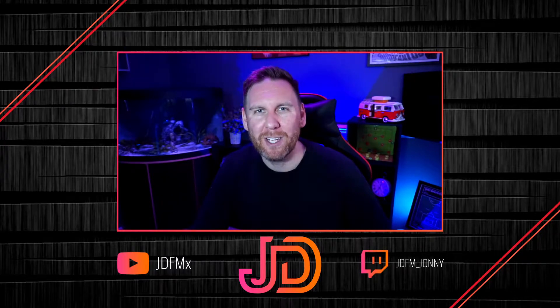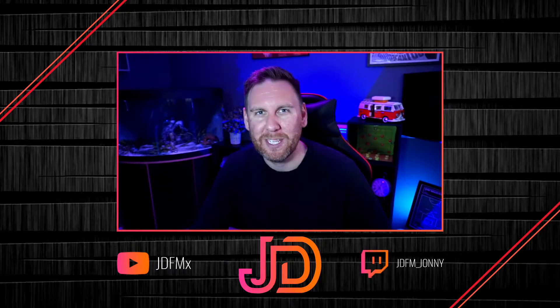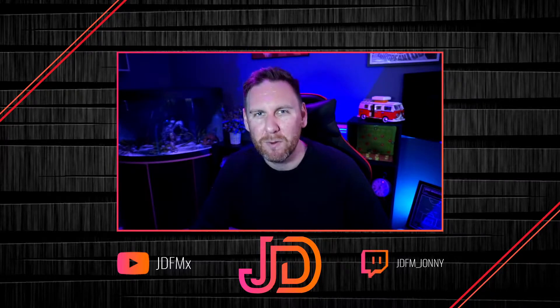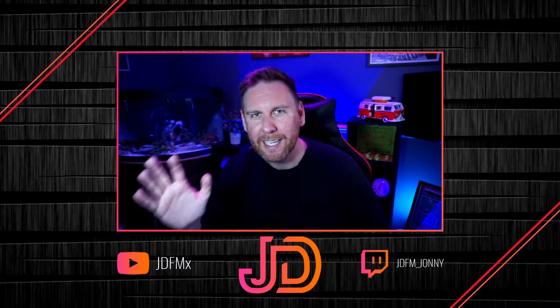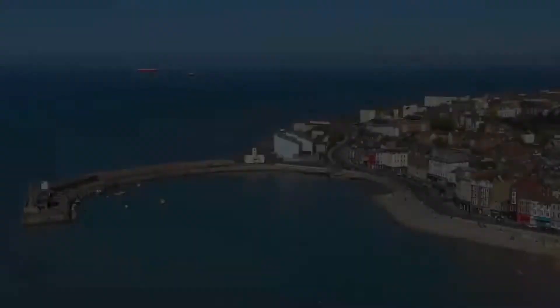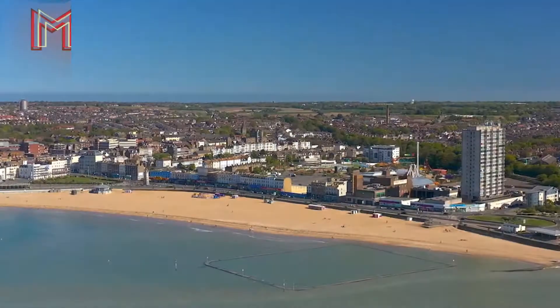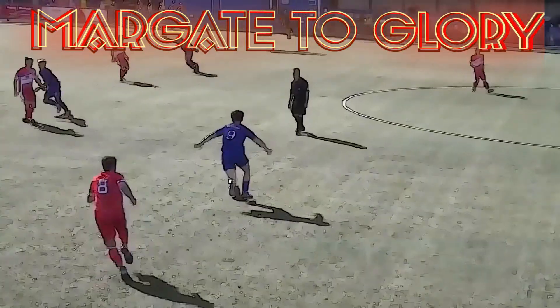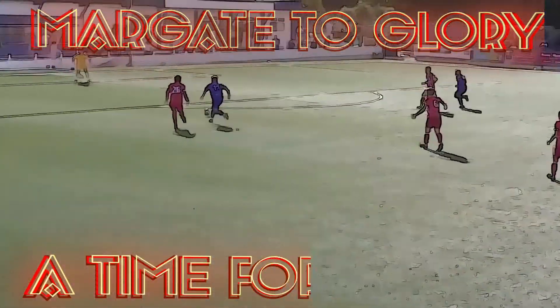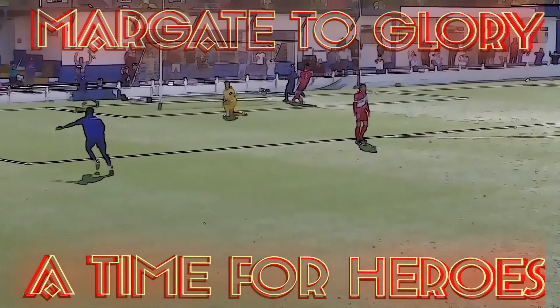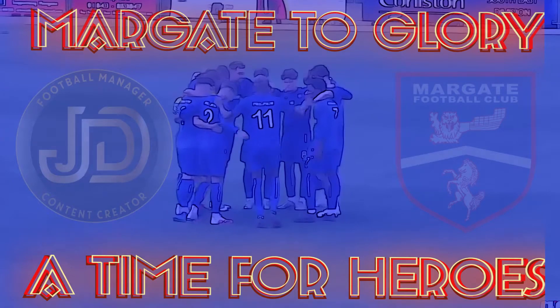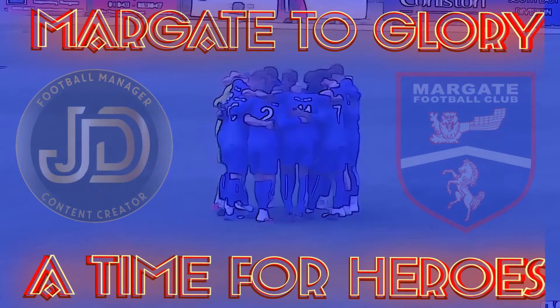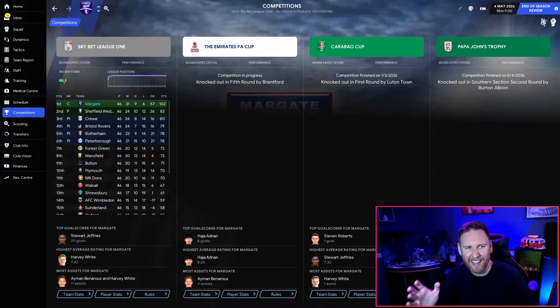Hello everybody, hope you're doing well. Johnny here, JDFM, welcome back to Market to Glory. Today's episode is an end of season review. We've zipped through, we've finished everything and I'm smiling. Let's go! That is right everybody, here we are at the end of the season.